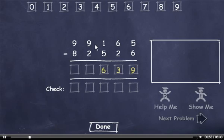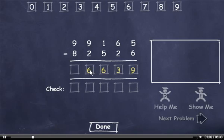We borrowed from this 9, so it's now an 8. 8 minus 2 is 6. And 9 minus 8 is 1.